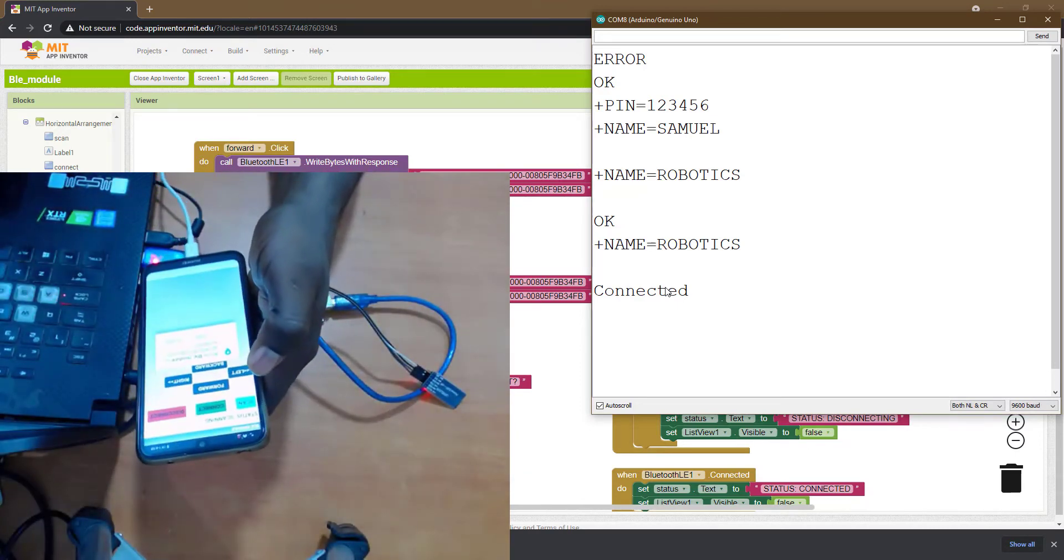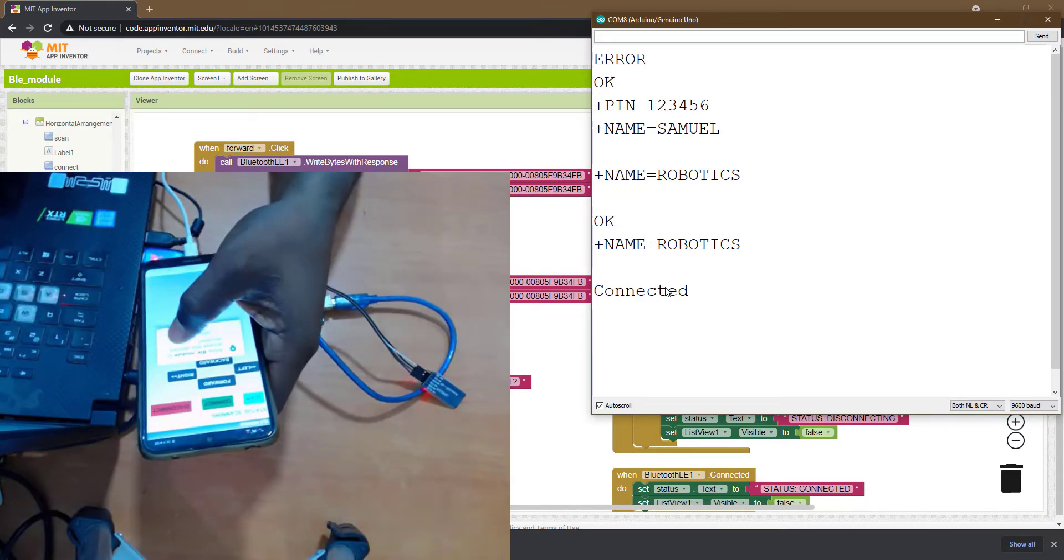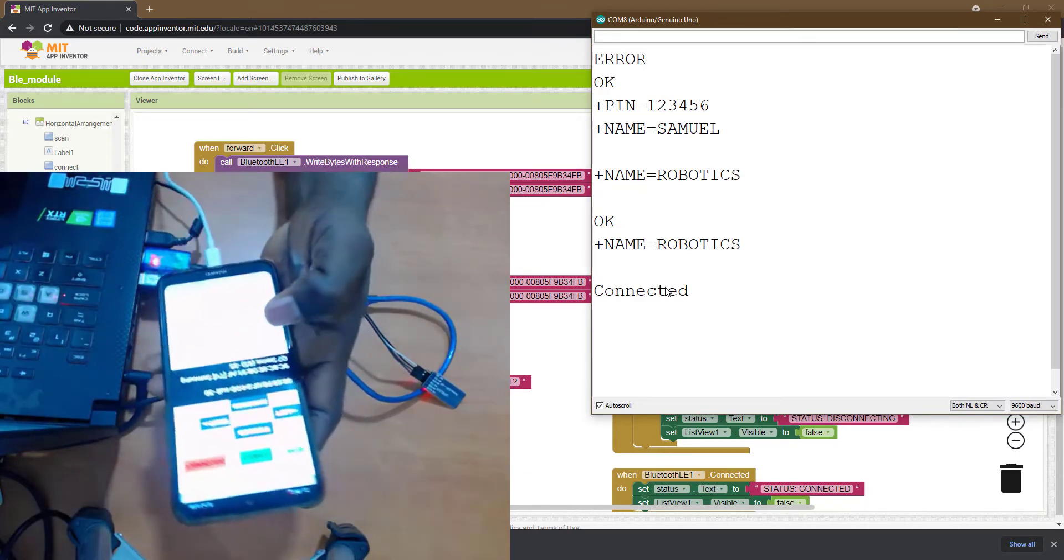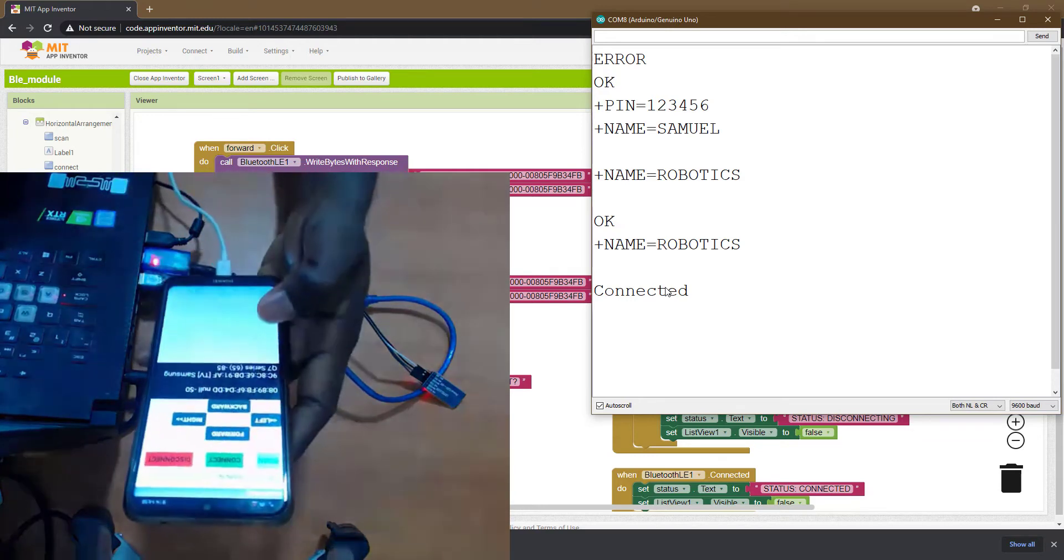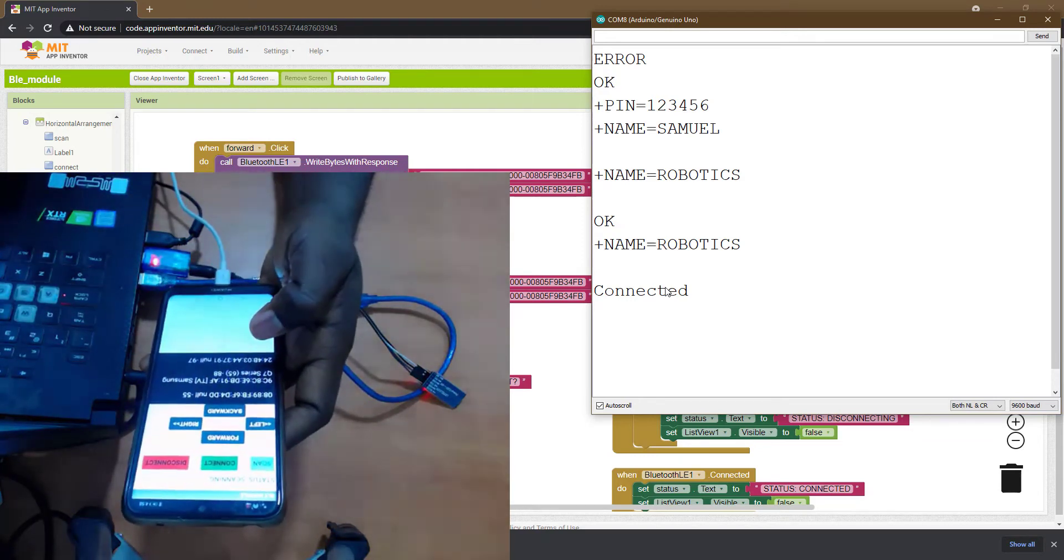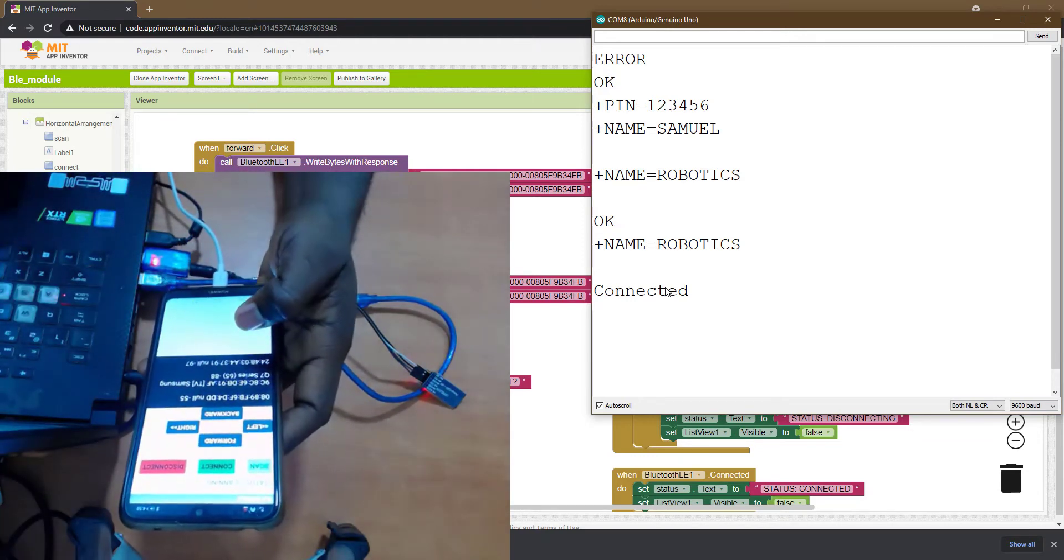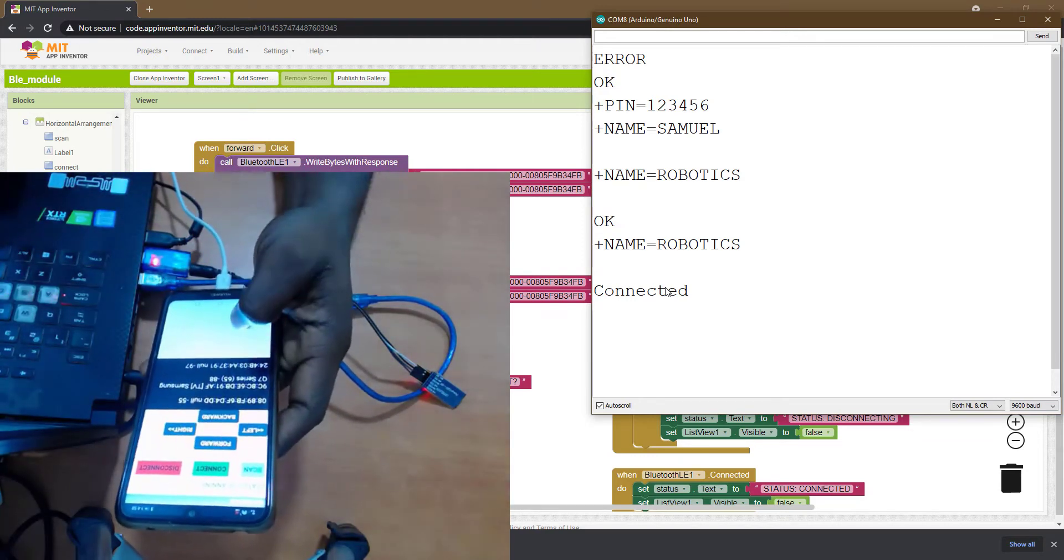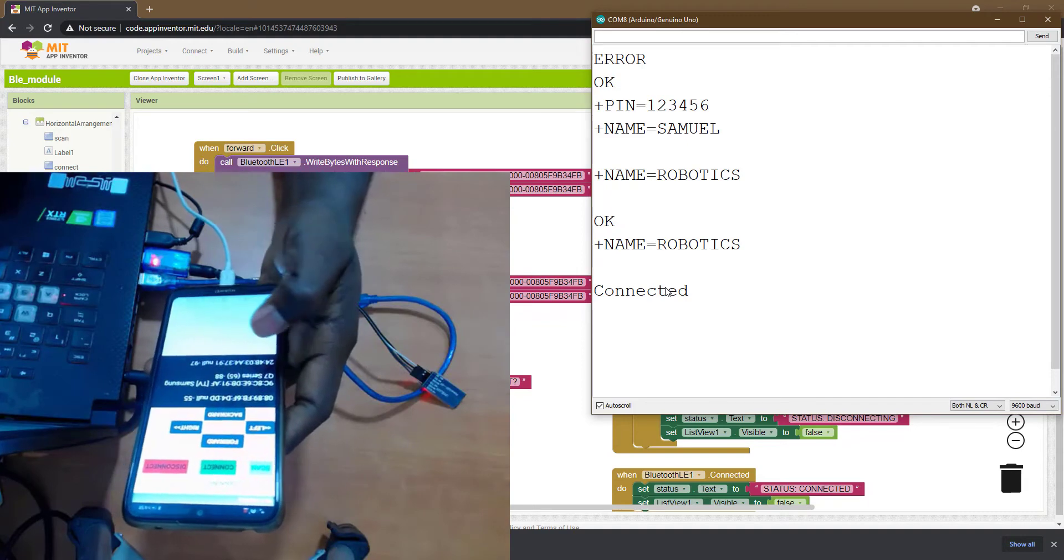So I'm going to scan. Let me allow. So it's scanning all Bluetooth devices right now.